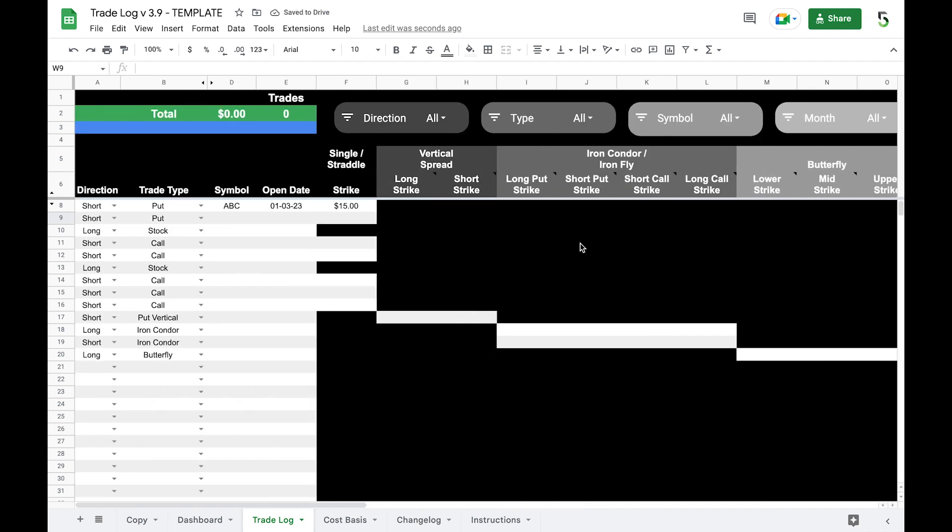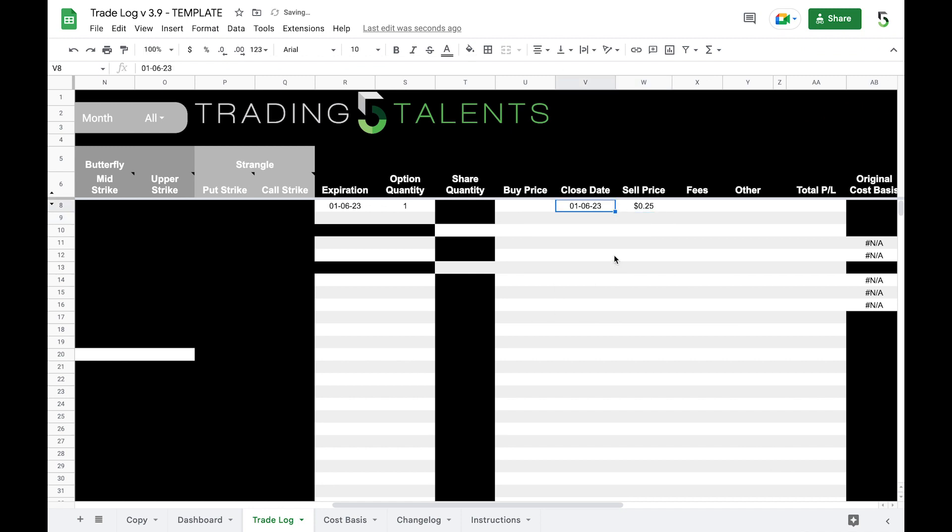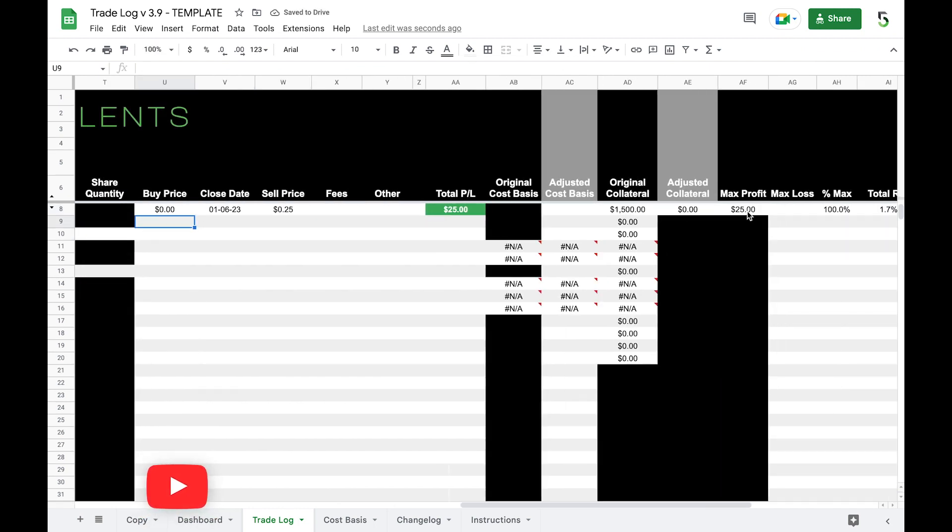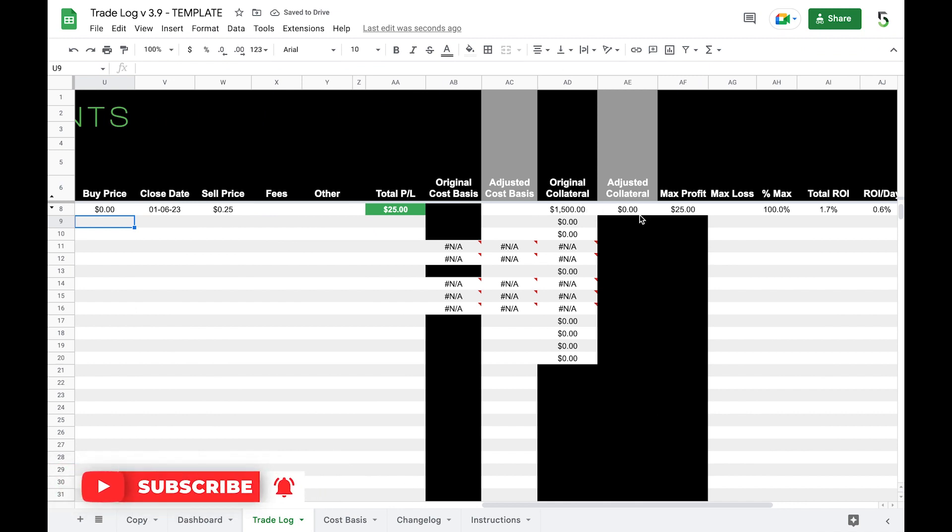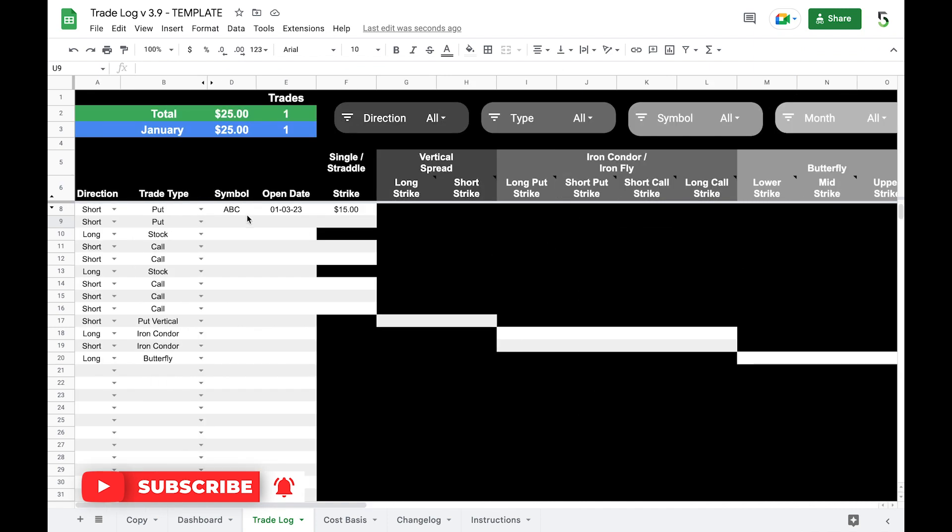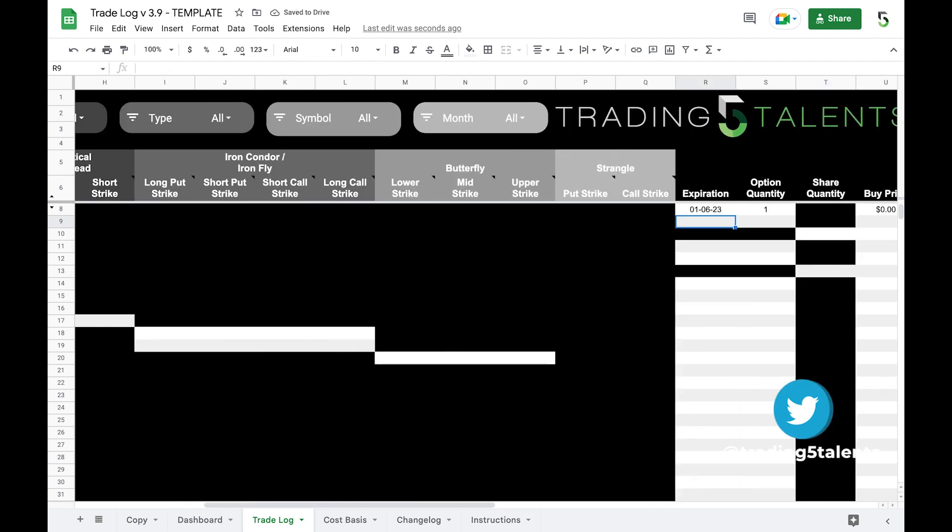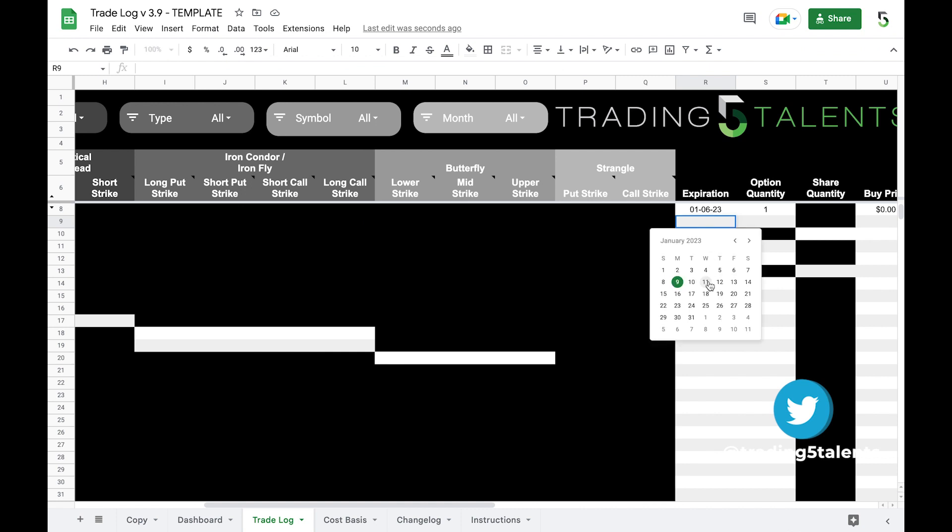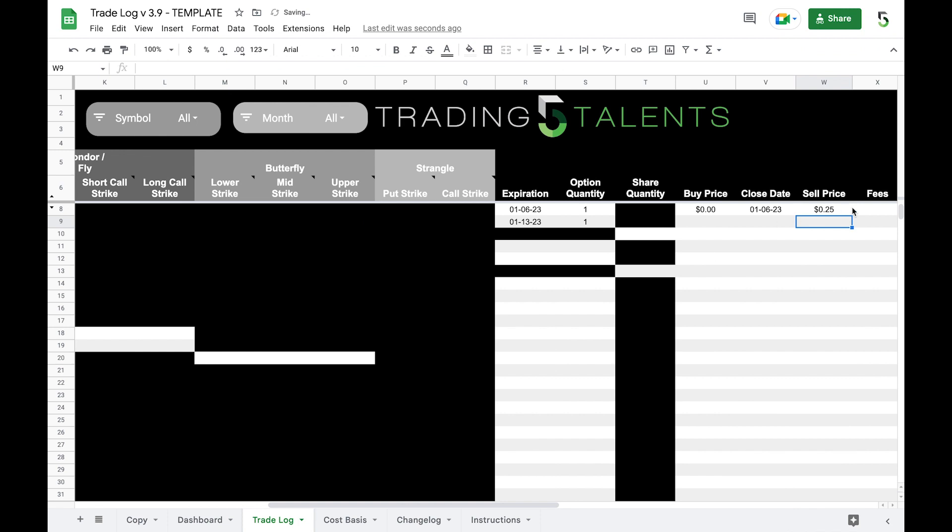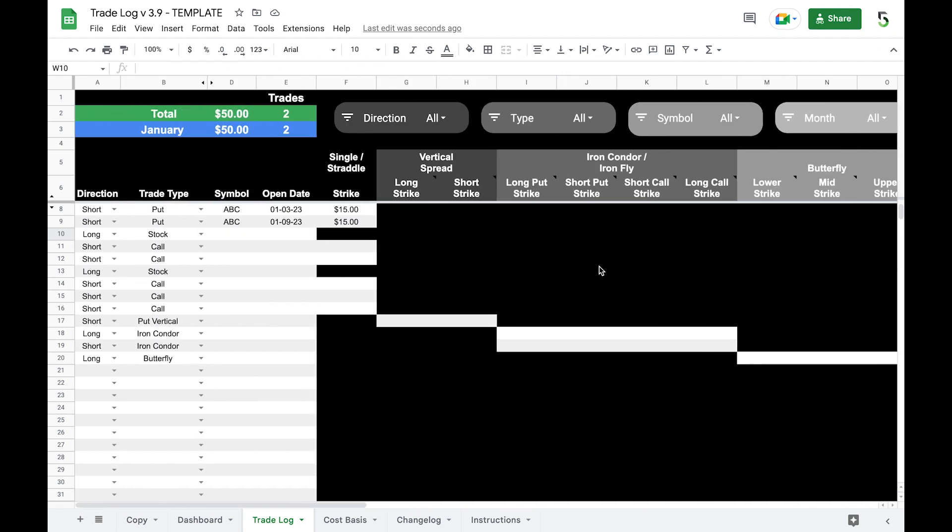Now let's say January 6th comes around, it expires out of the money, so we can let it expire January 6th, and since it expired worthless it's zero, and you can see the total profit is $25. Our collateral that was used and these other metrics are calculated here. Let's do it again. We're gonna sell another cash secured put on ABC so it expired on the 6th, so we're going to open it up on the 9th. The expiration would be that Friday which would be the 13th, we sold one of them, and let's say that it expired in the money. We still get to keep our full premium so zero dollars, we sold it for another 25 cents, and you can see $25 is our profit.